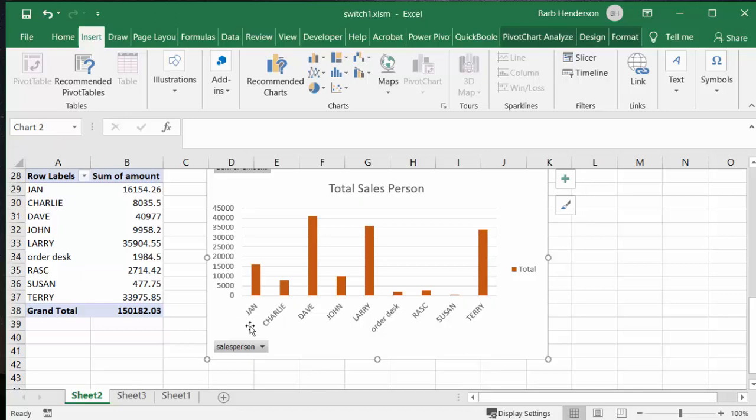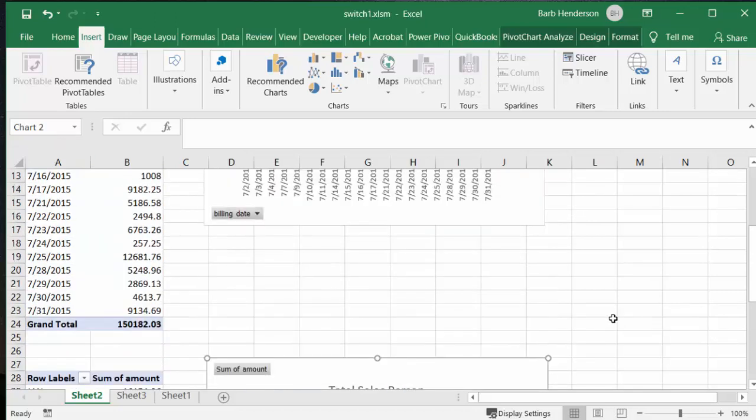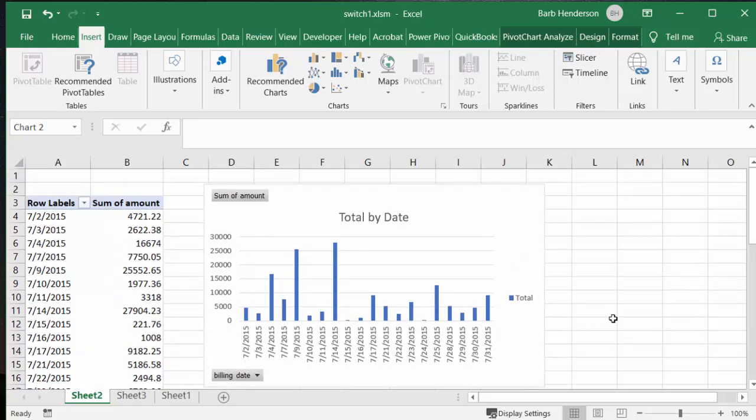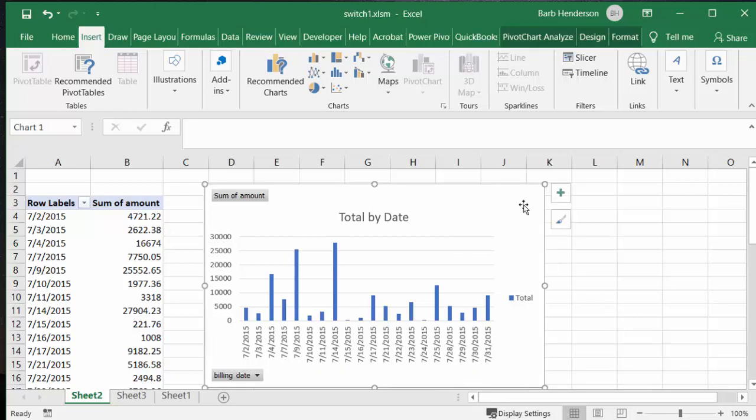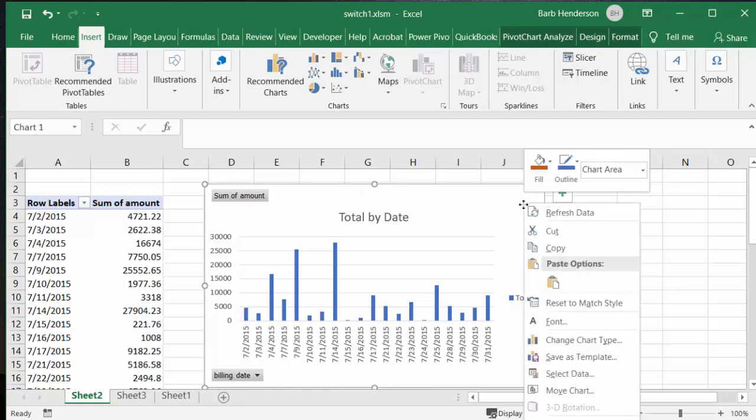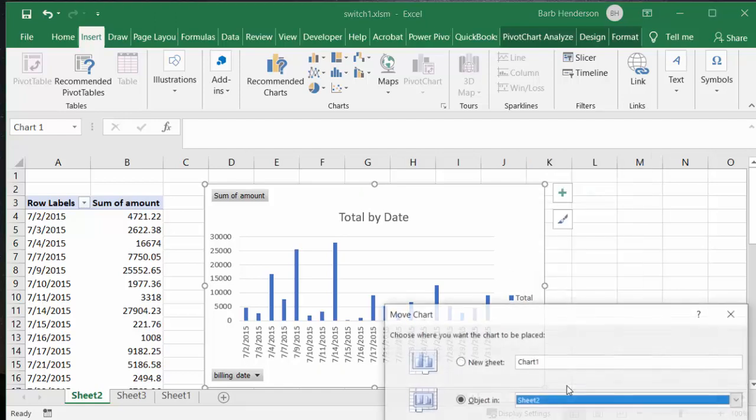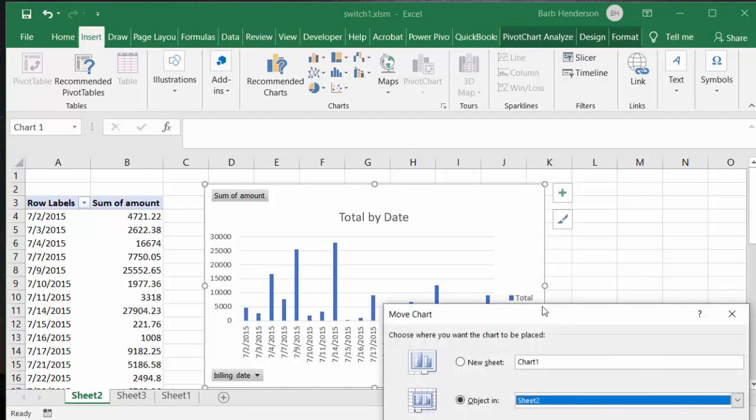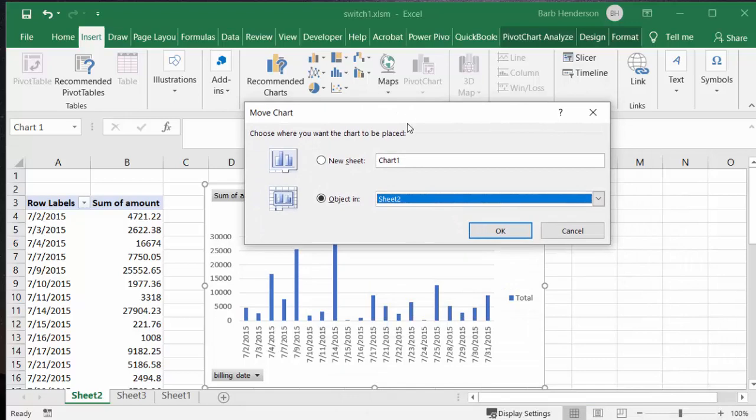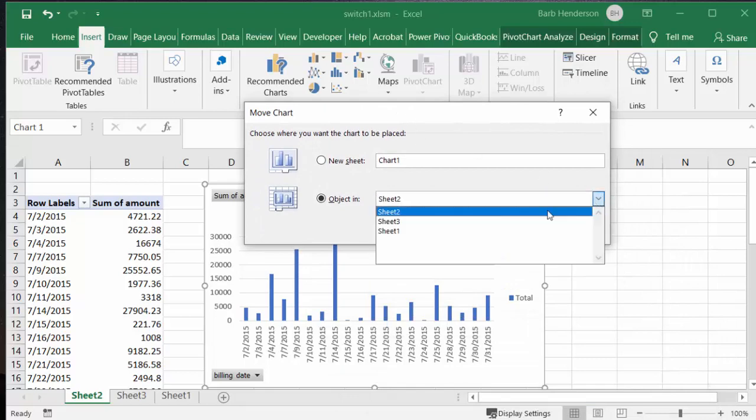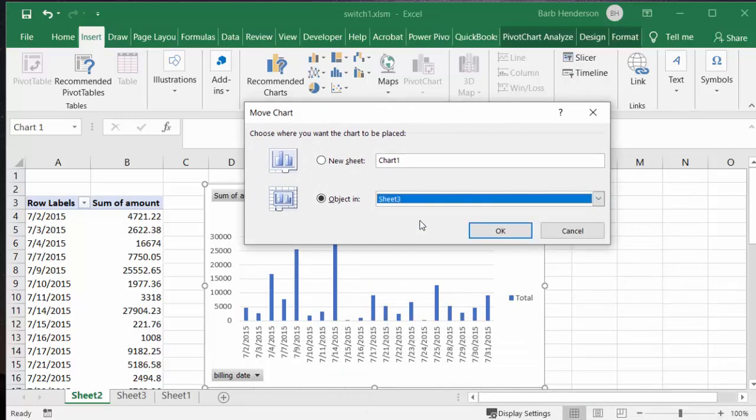So now we are going to move our first one over to sheet three which is our dashboard. We're going to right-click here and select move chart, and then we will select sheet three and say okay.